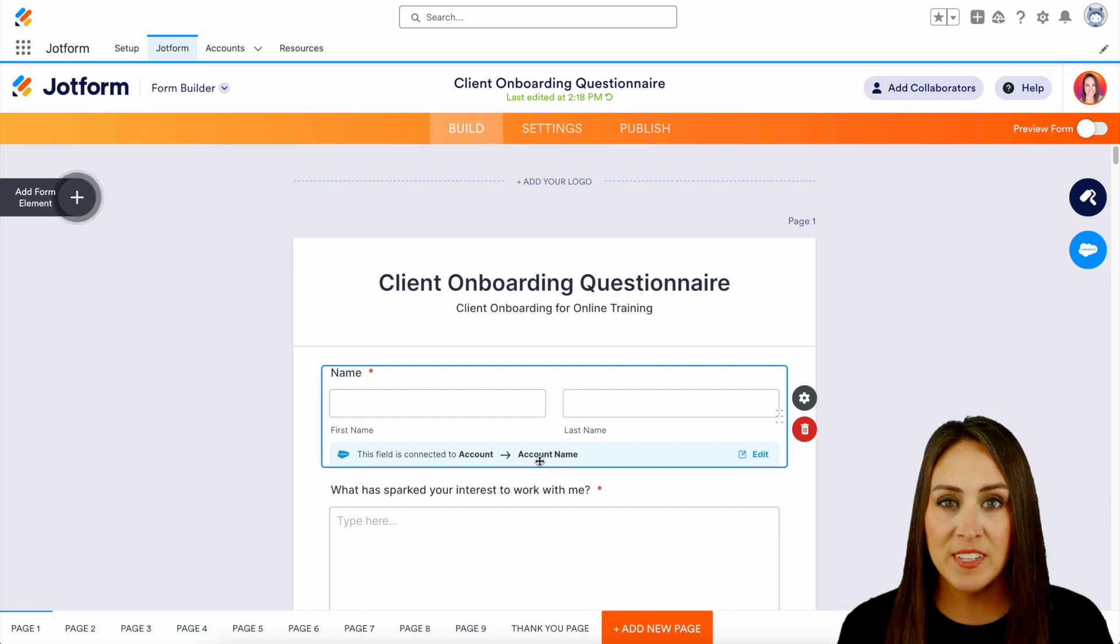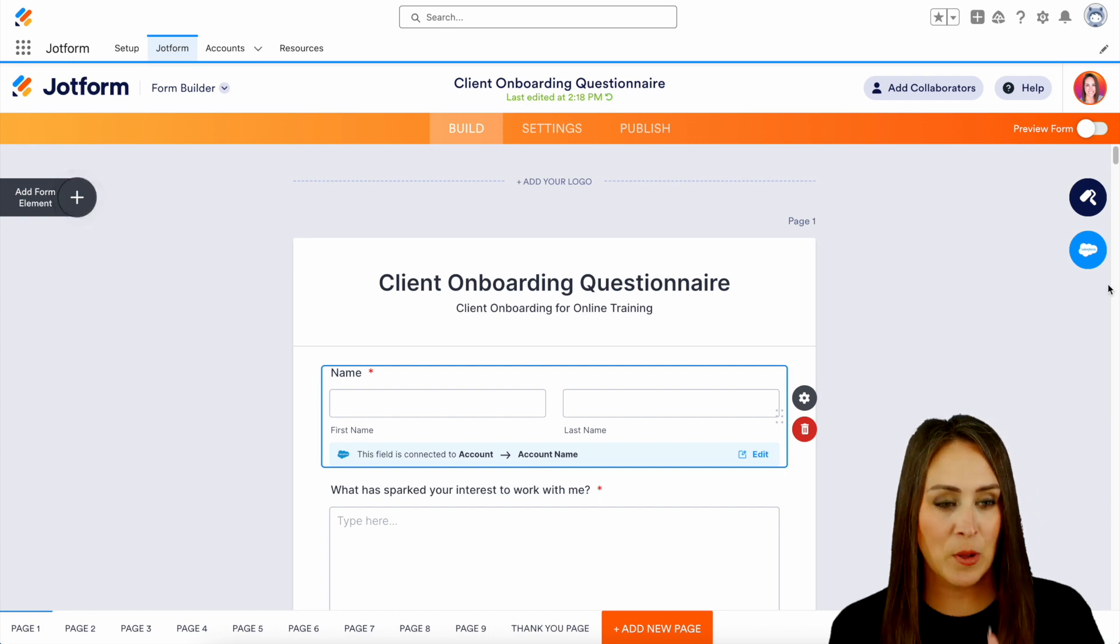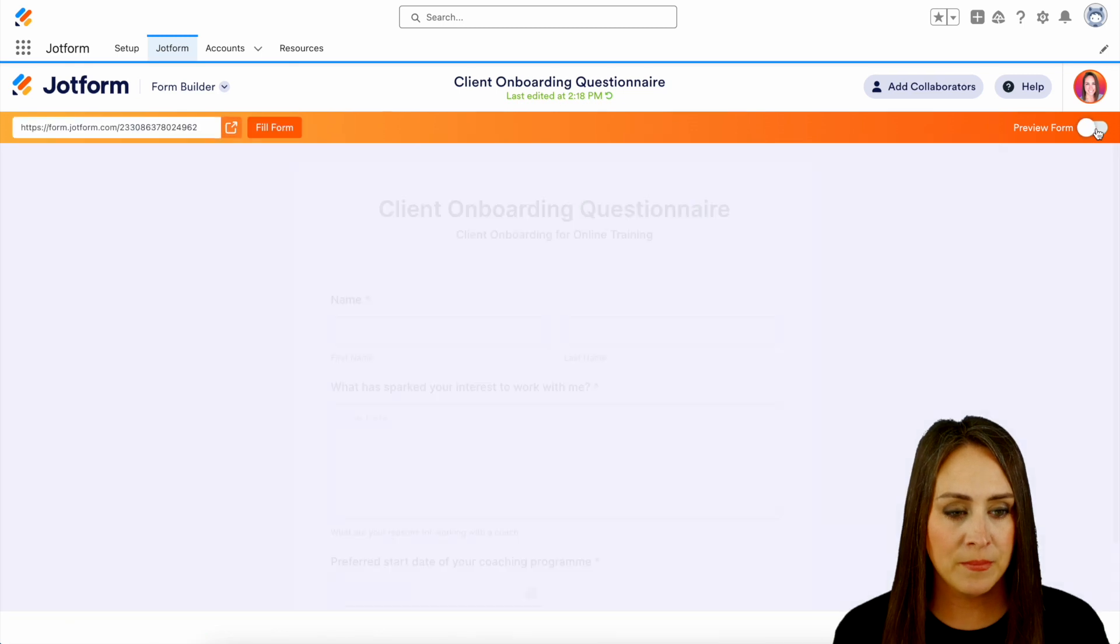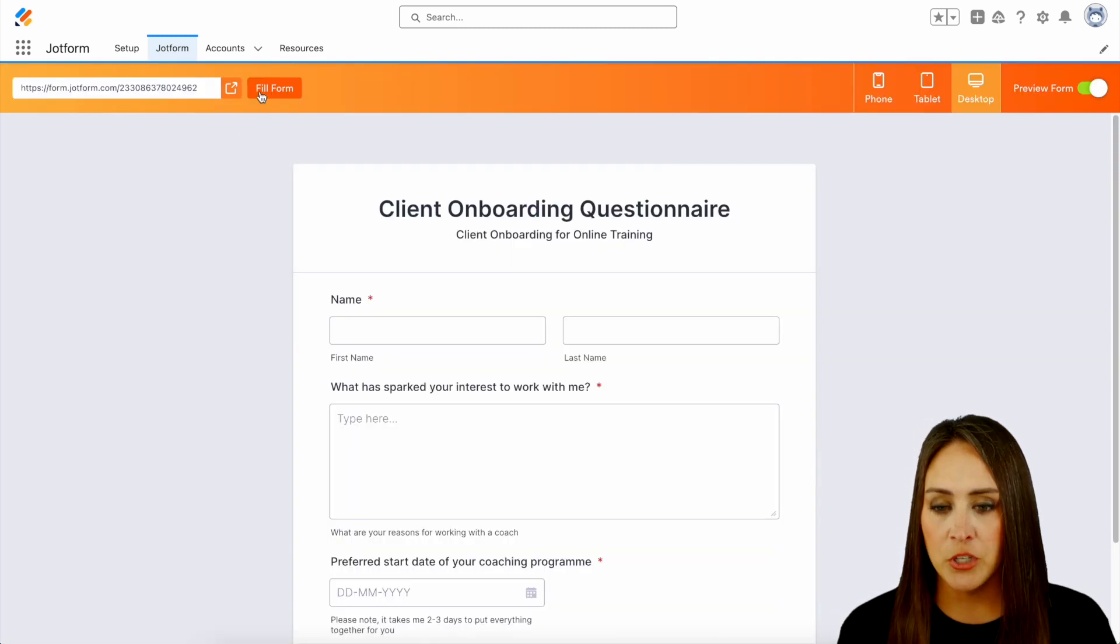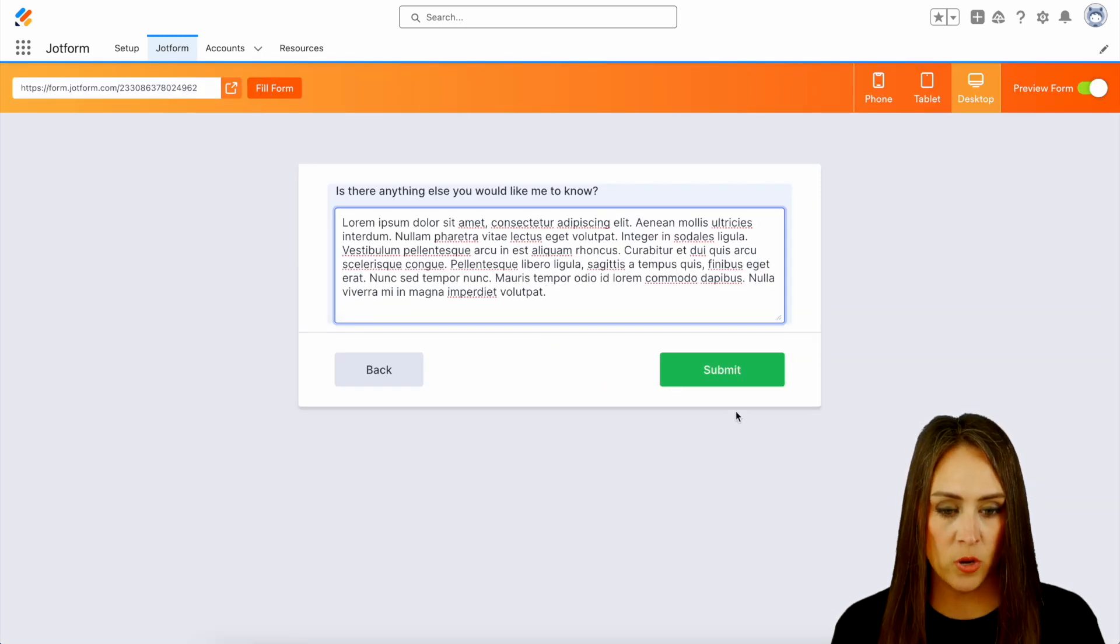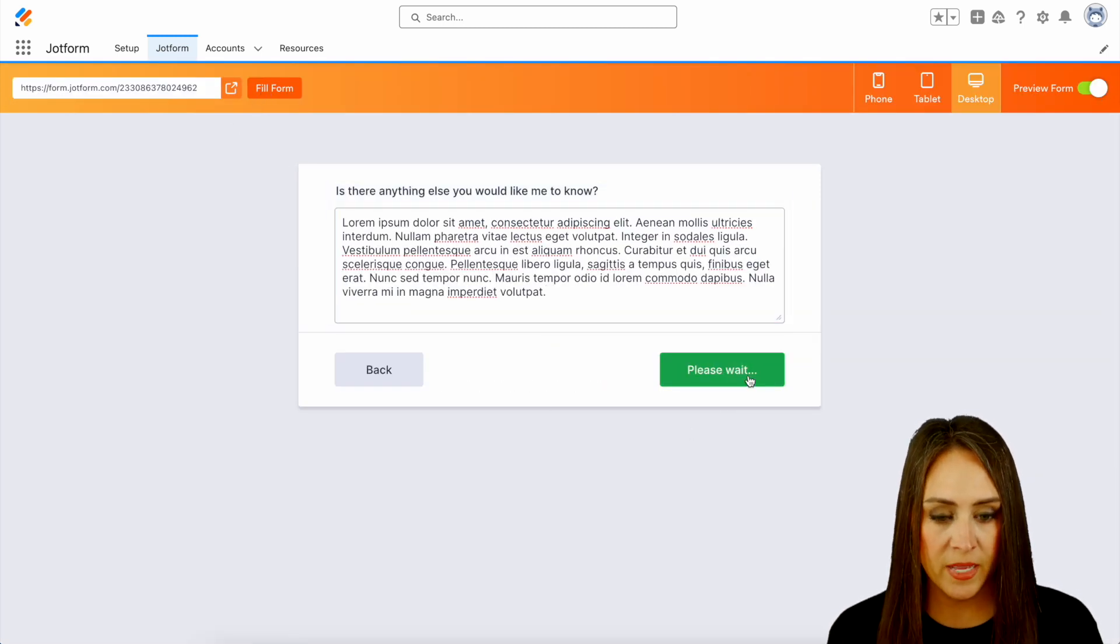Let's go ahead and give this a test. So I'm going to go to the top right-hand corner. We're going to preview the form and I'm going to choose the fill form button and we'll go ahead and submit.